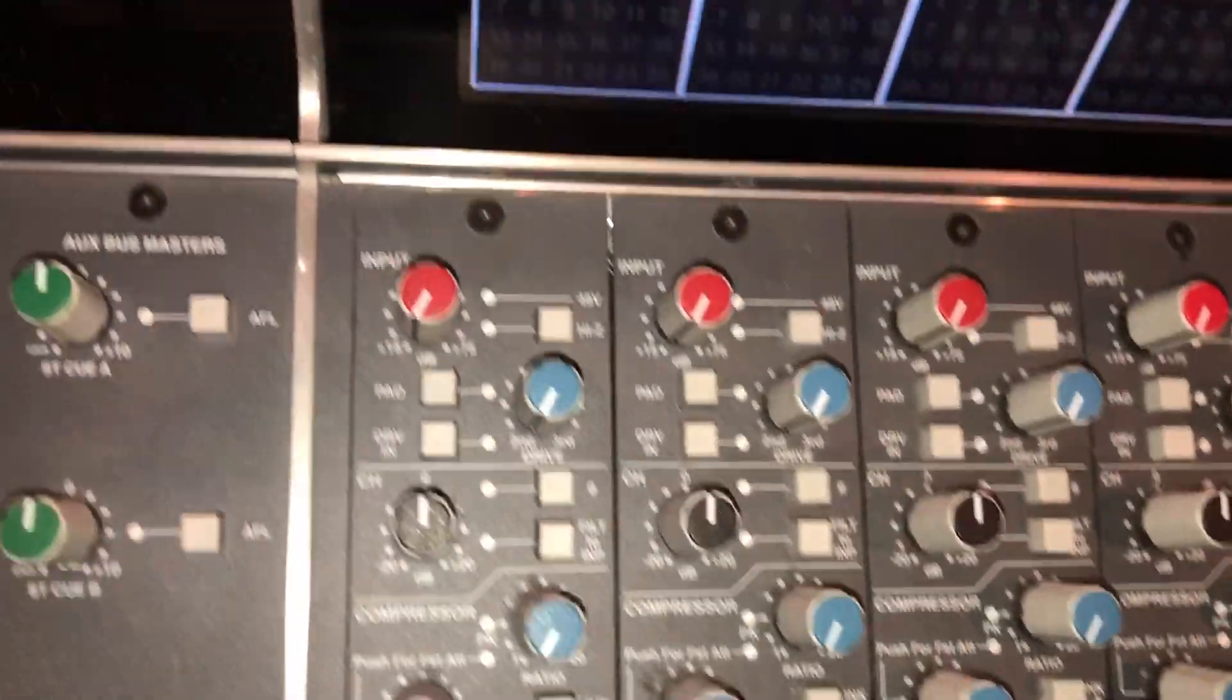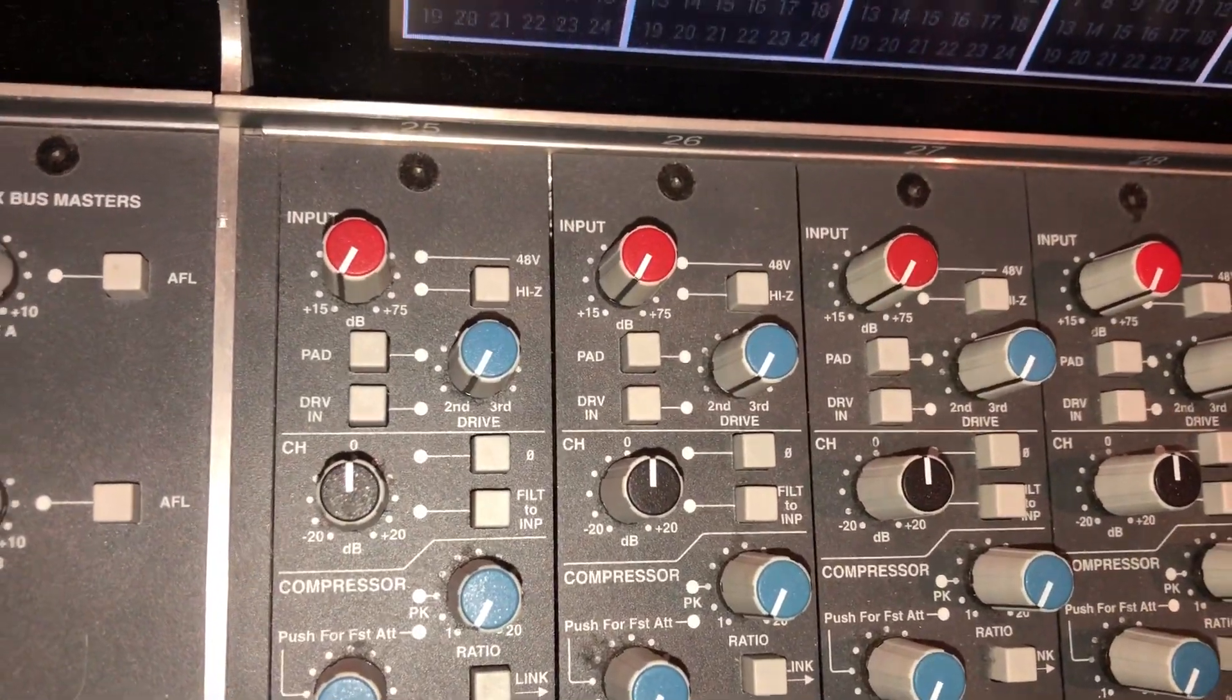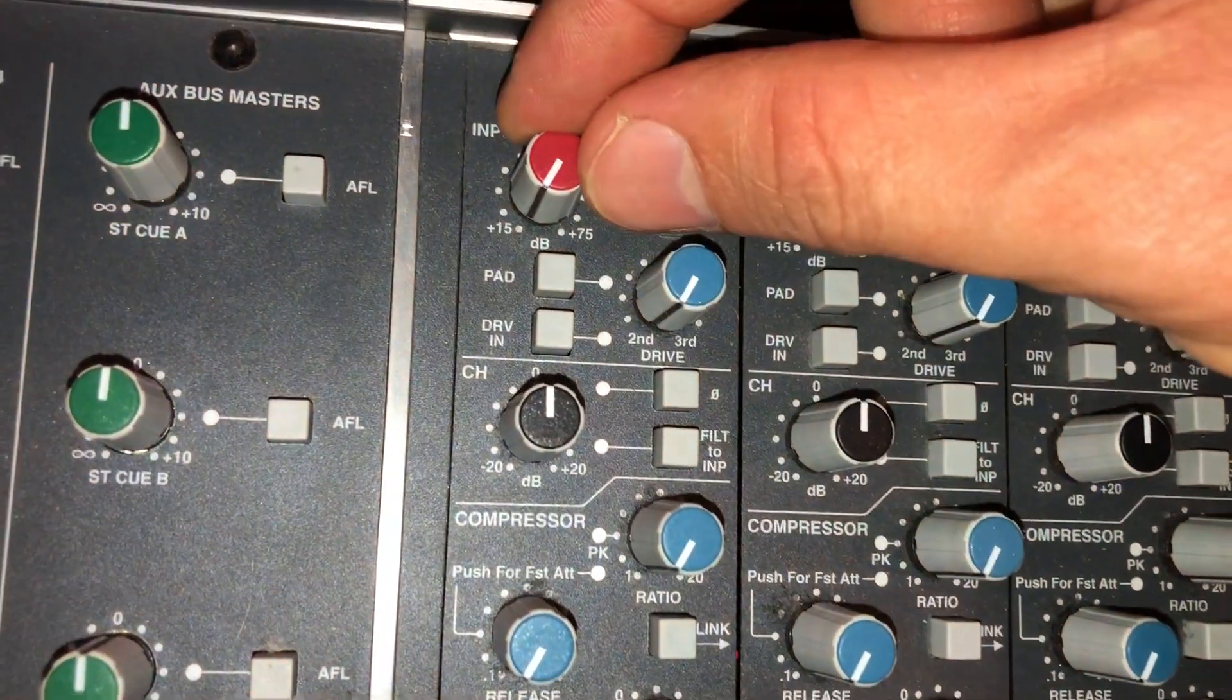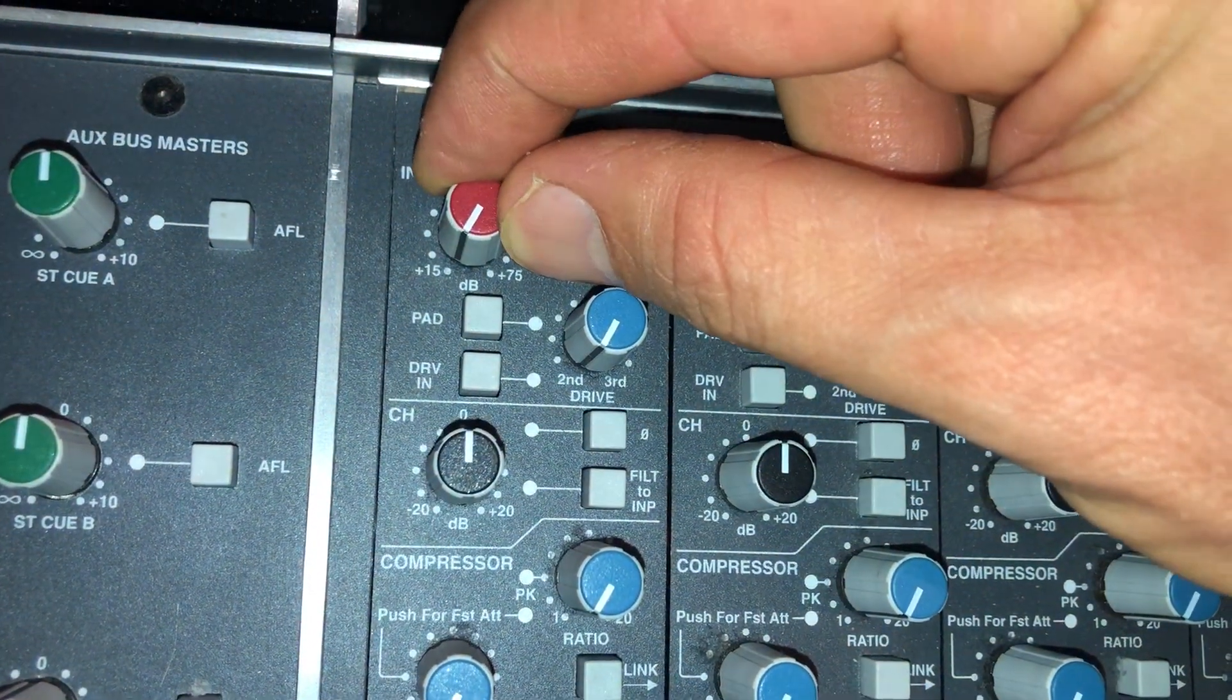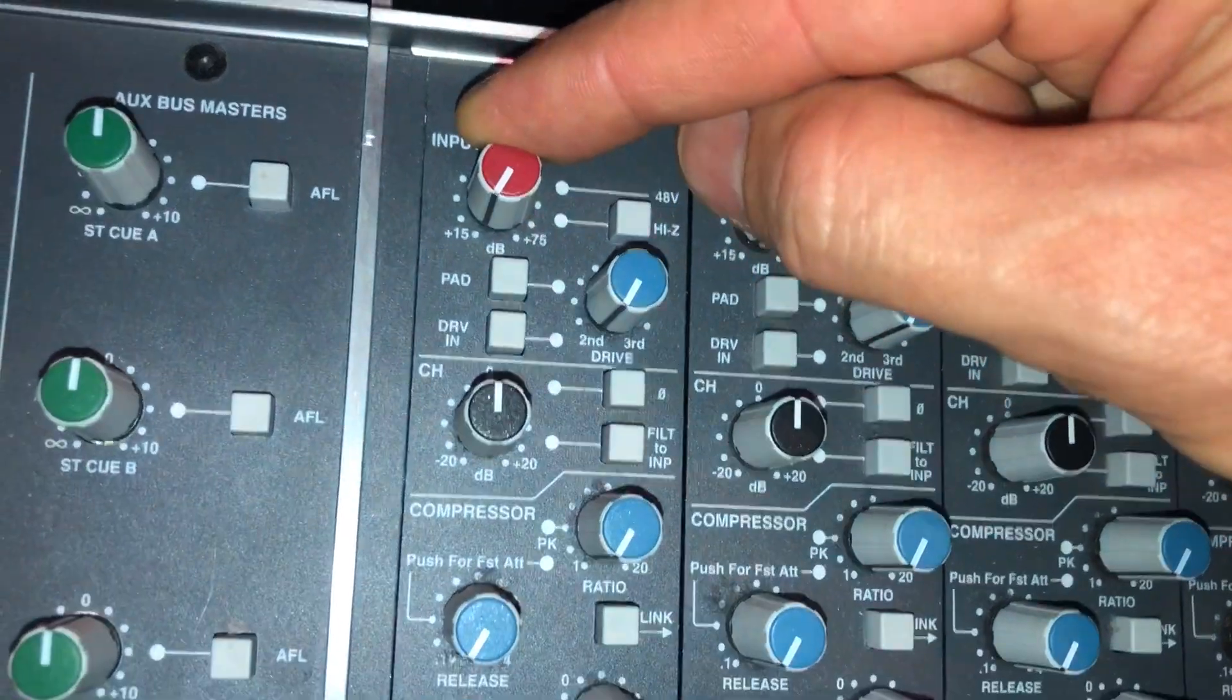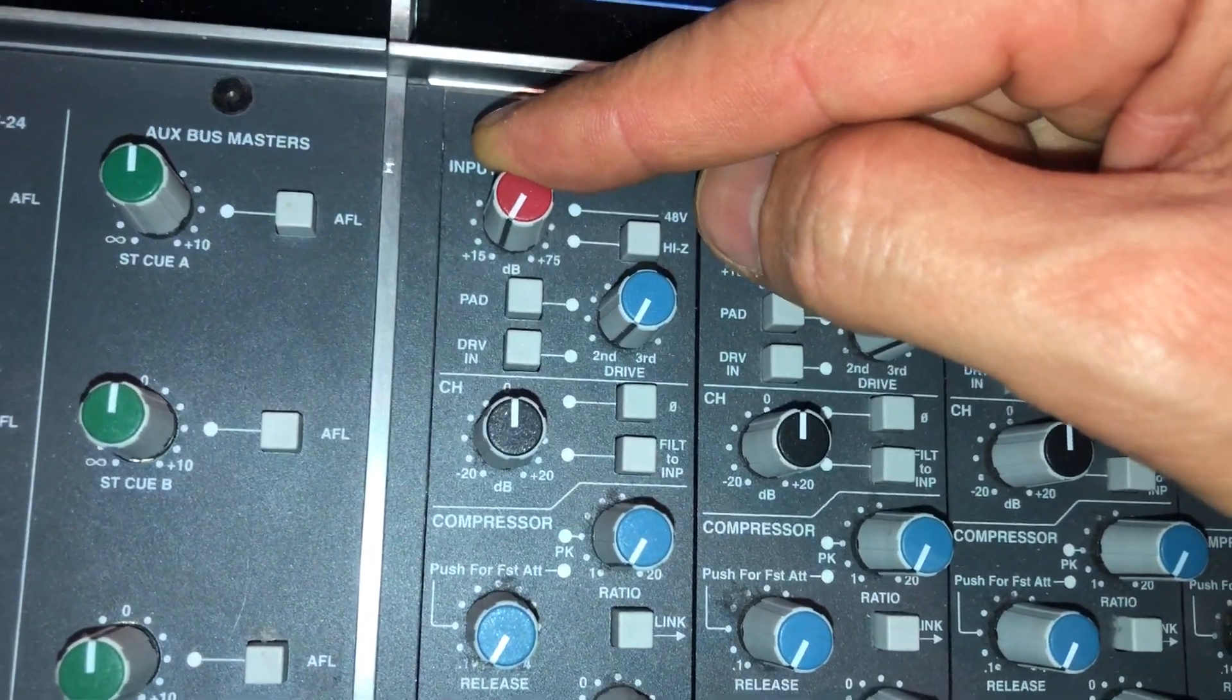Okay, so next up let me talk you through the channel module of the SSL Duality. We've got the input gain on the very top. No big surprise, it's got a fair bit of gain. Just realize that when it's all the way down it already boosts the signal by 15.